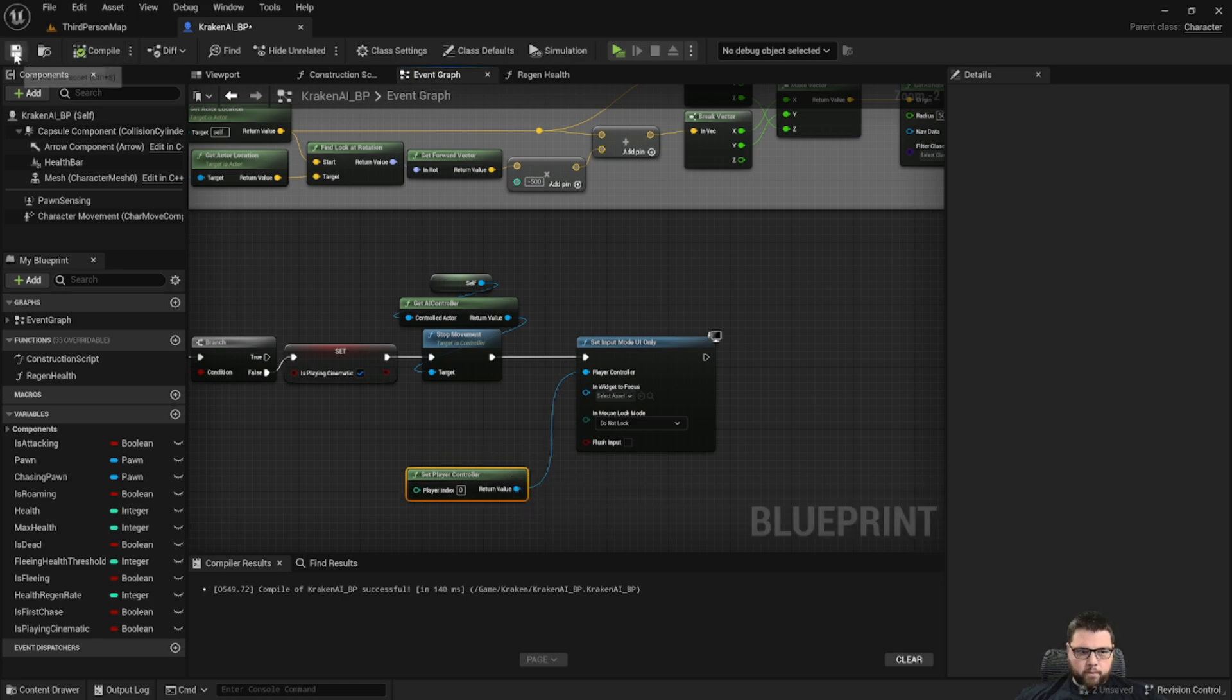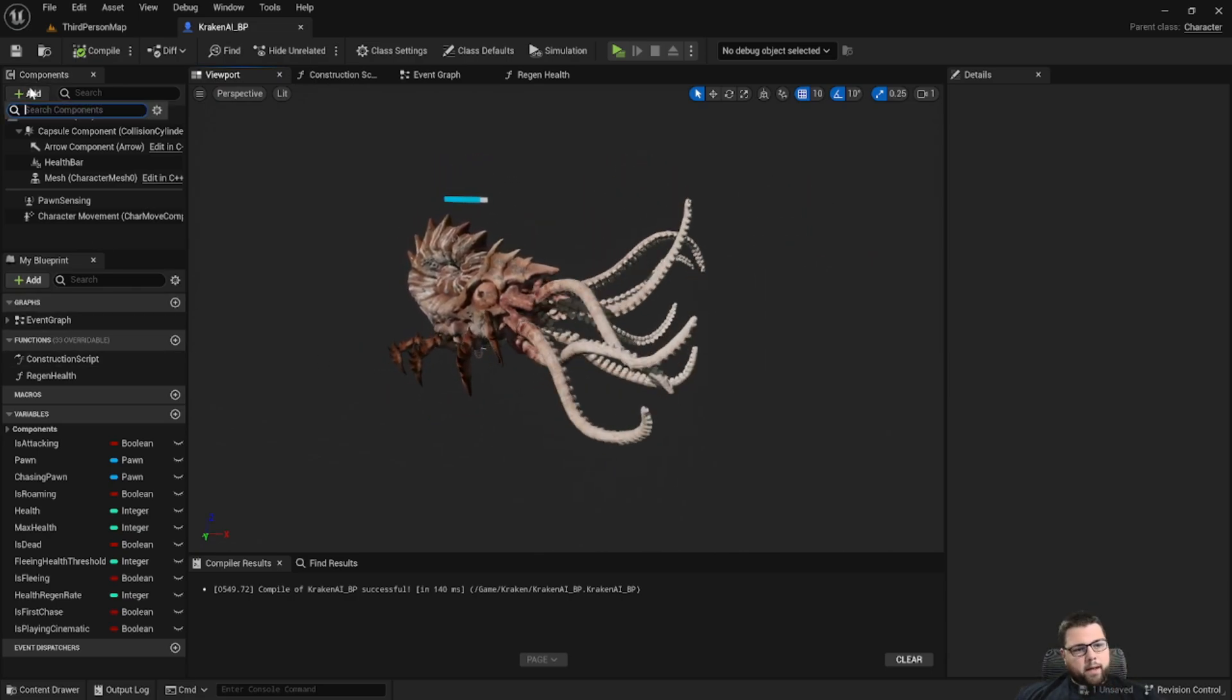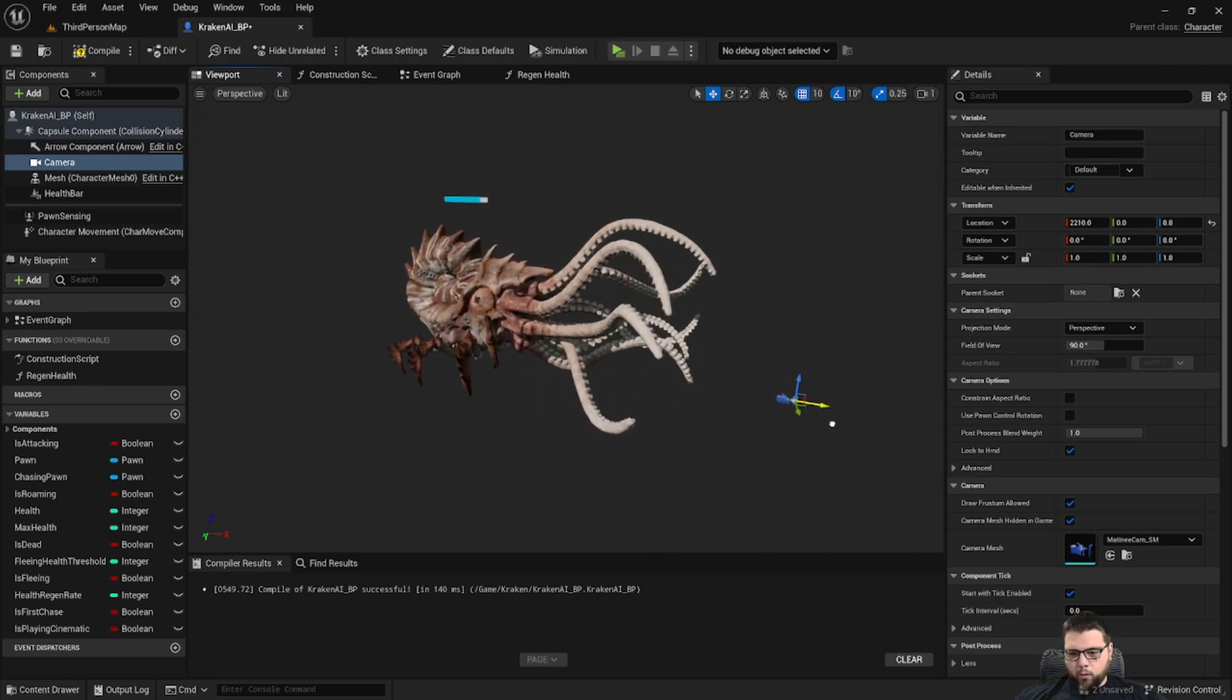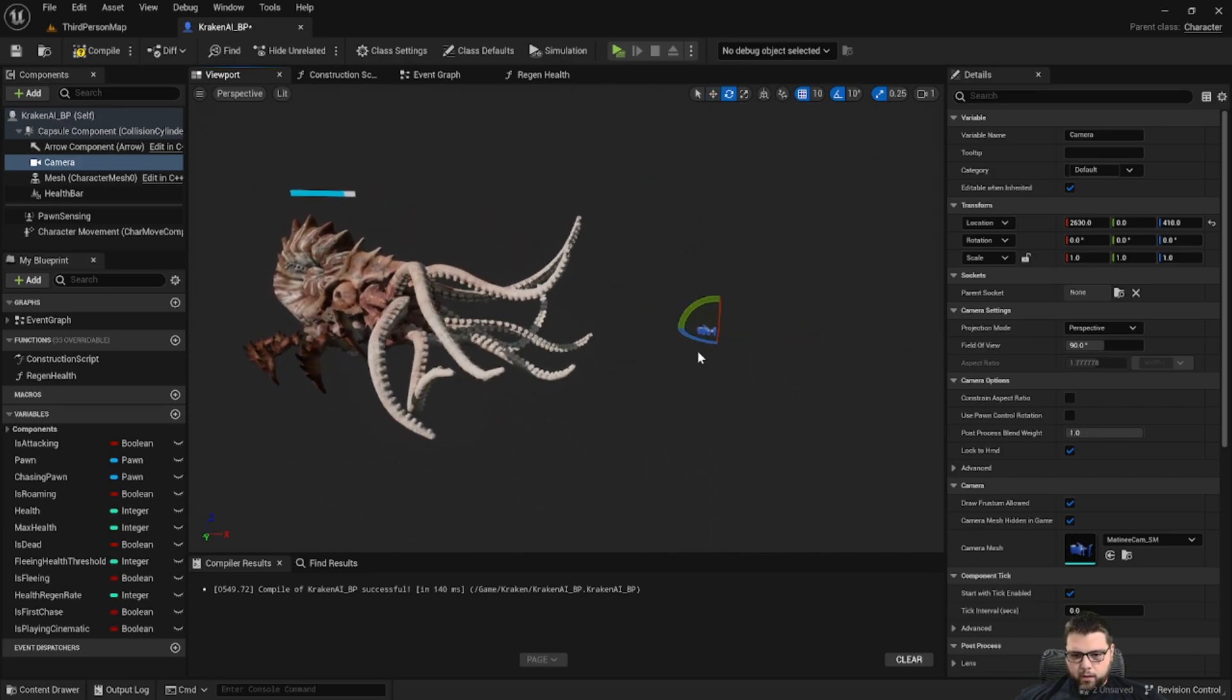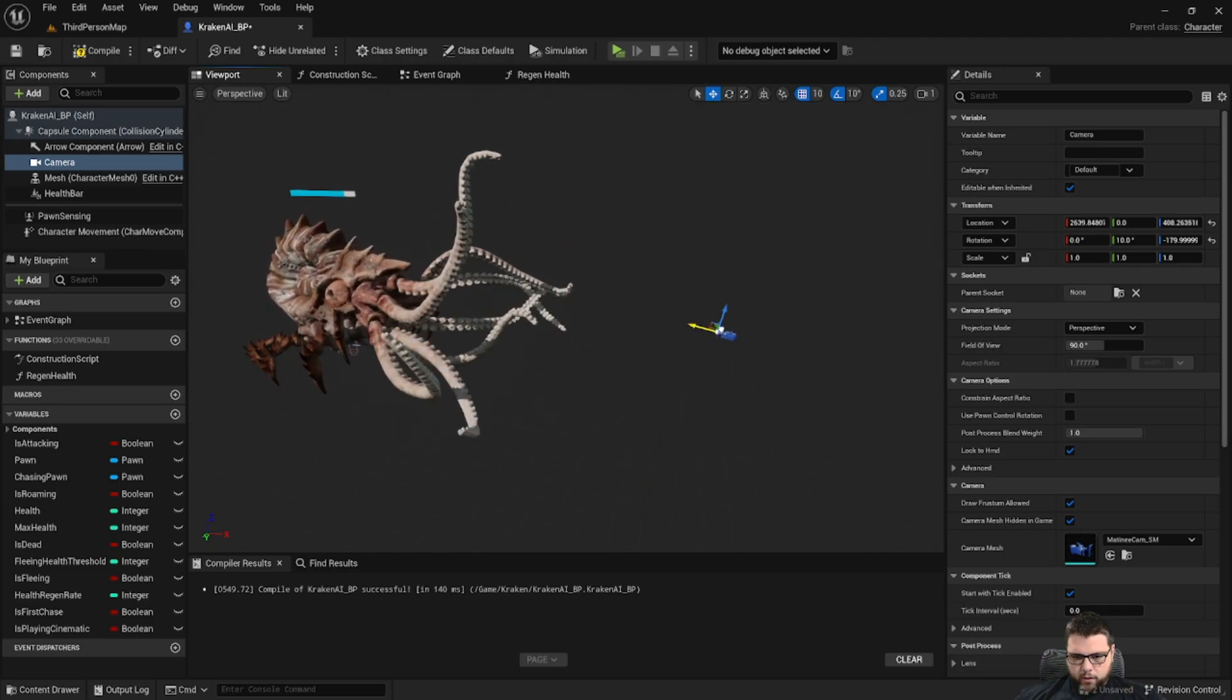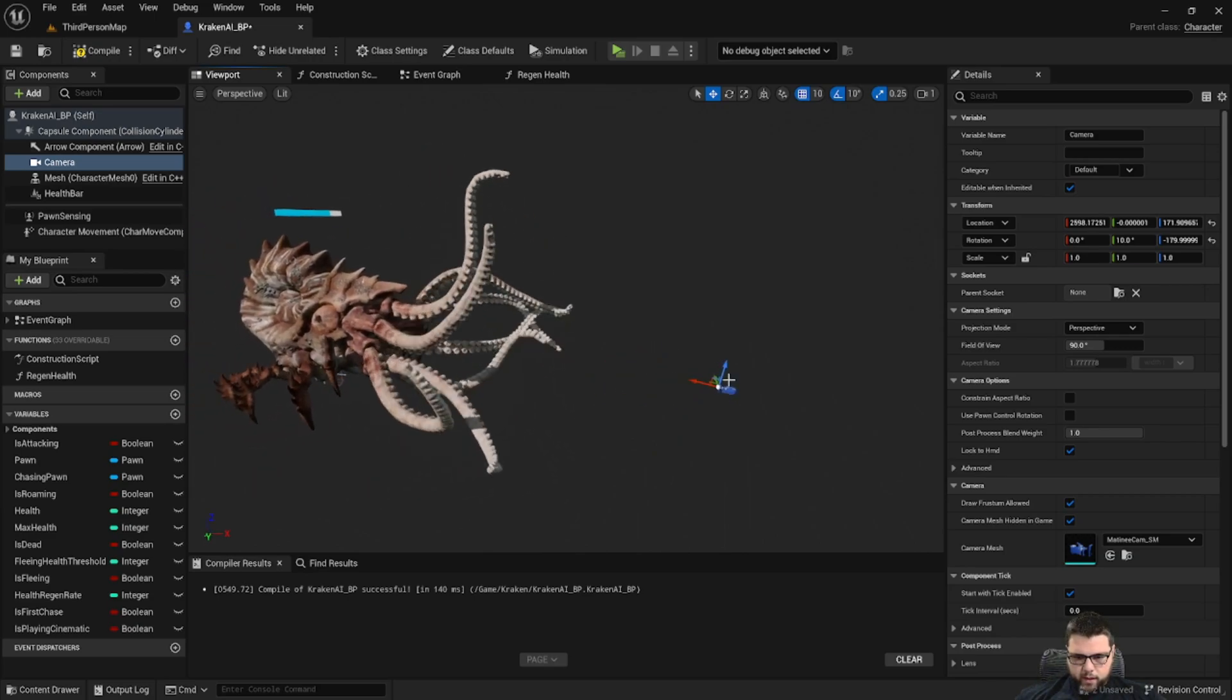Okay perfect. Now the other thing we need to do is we need to go to our Kraken AI and we need to add a camera. Go ahead and add this, and this is going to be the viewpoint where we want our cinematic from. So let's pull it out here some, turn it around, maybe point it up a little so it's more like somebody on the ground. Maybe something like that, we can always adjust it later.